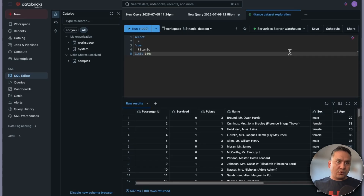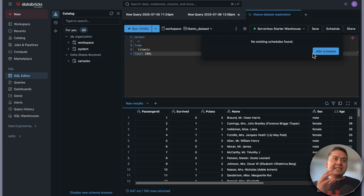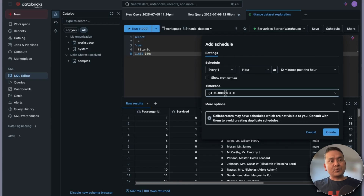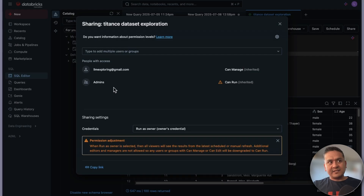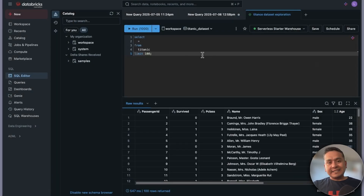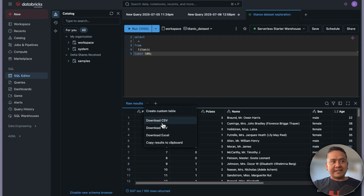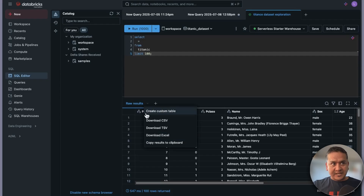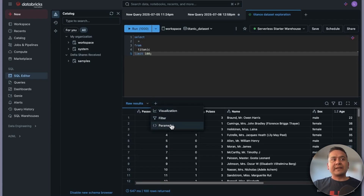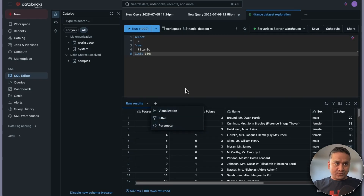Another useful feature is the schedule option — you can add a schedule to run your SQL script automatically. There is also a share option, which is a great part of Databricks: you can share the query and set access privileges for others. On the output panel, you can create custom tables, download as CSV, export to Excel, or copy results to the clipboard. You can also add visualizations, filters, and parameters.